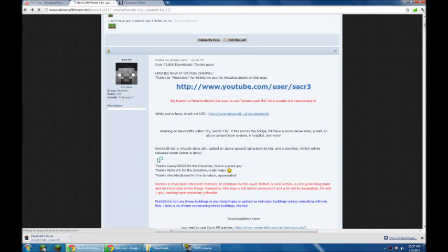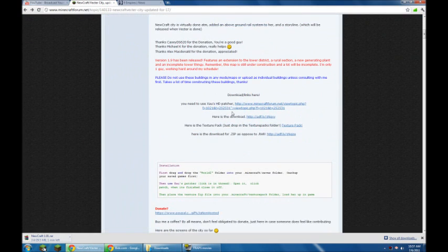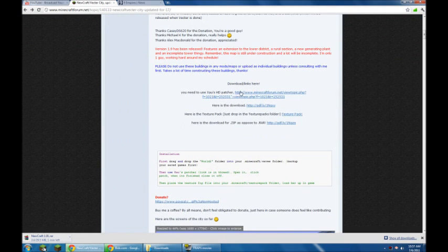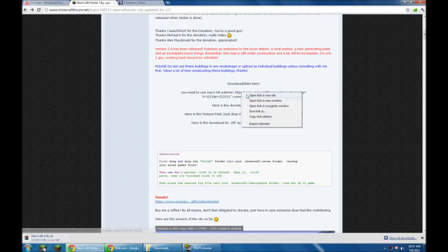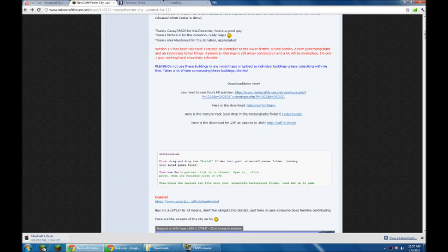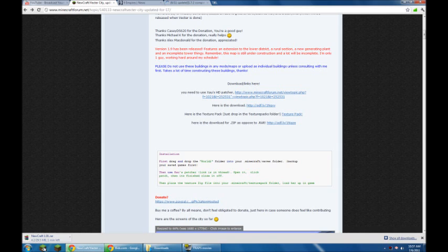So you go back, and you also need the HD patcher, which is this here. It's a different look. And you also need the texture pack. And here's the zip as opposed to the RAR for the actual download if you are a Mac user.